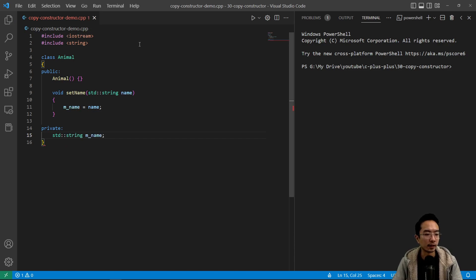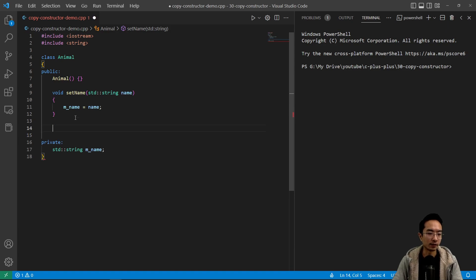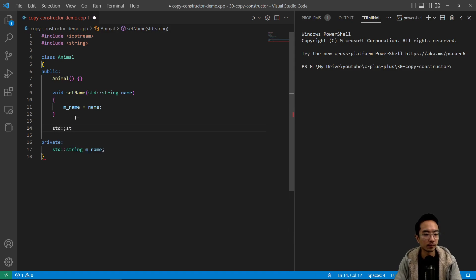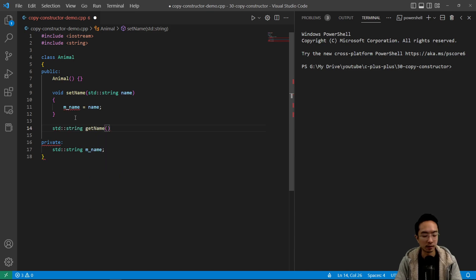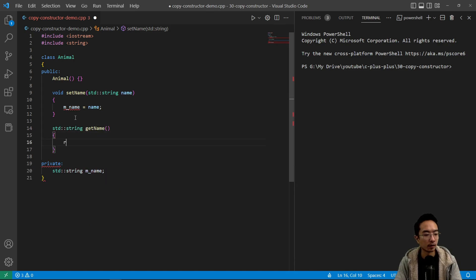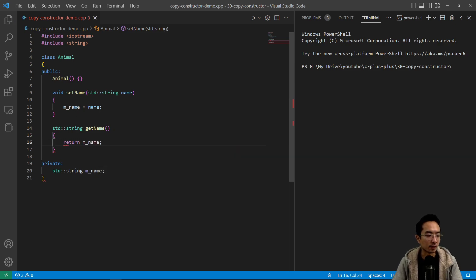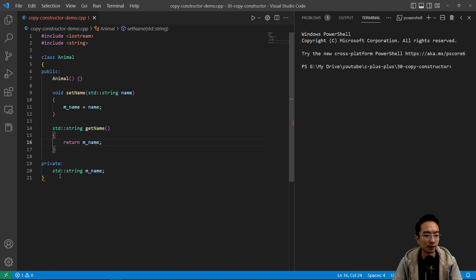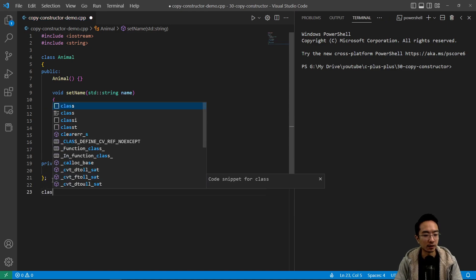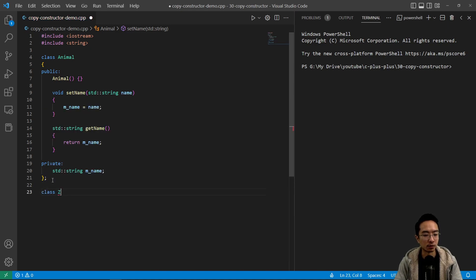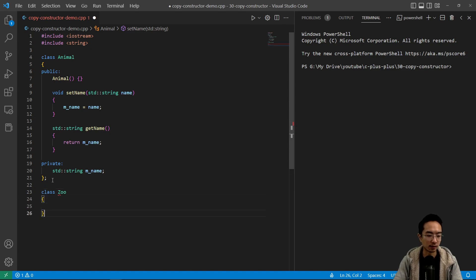And then we're gonna also have a get name. Just gonna return the name. So we're gonna use these to see what's happening and then we want to have another class called zoo, which will use animal as we'll see in a bit.